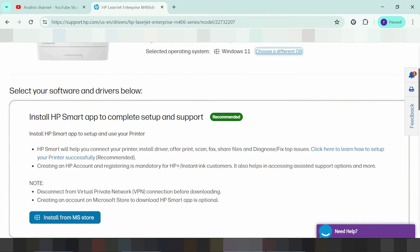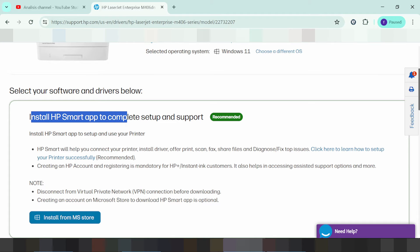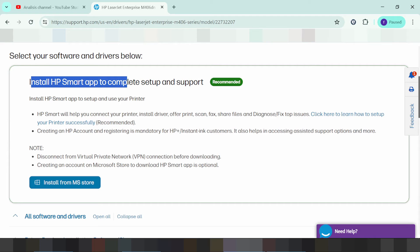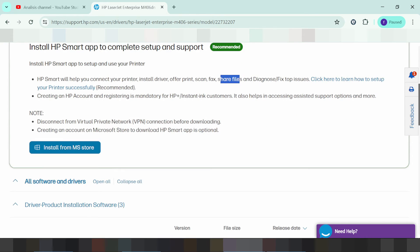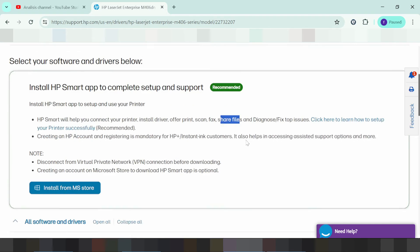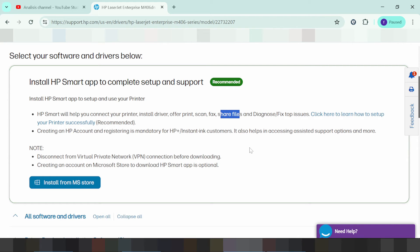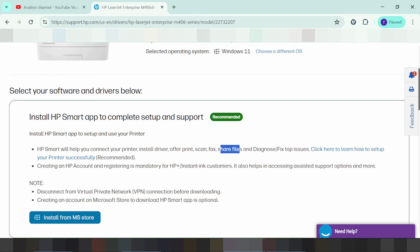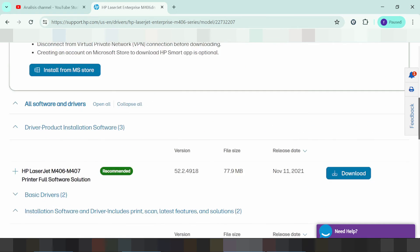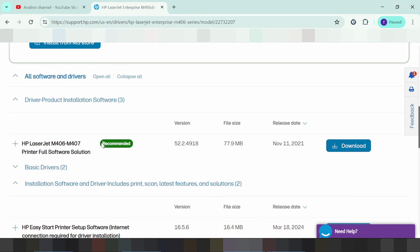This here is the recommended option to install HP Smart apps to complete setup and support. This includes online support for printing, scanning, and file sharing, including Wi-Fi support. This is for the complete driver. If you need to install offline, this here is the recommended offline installer.